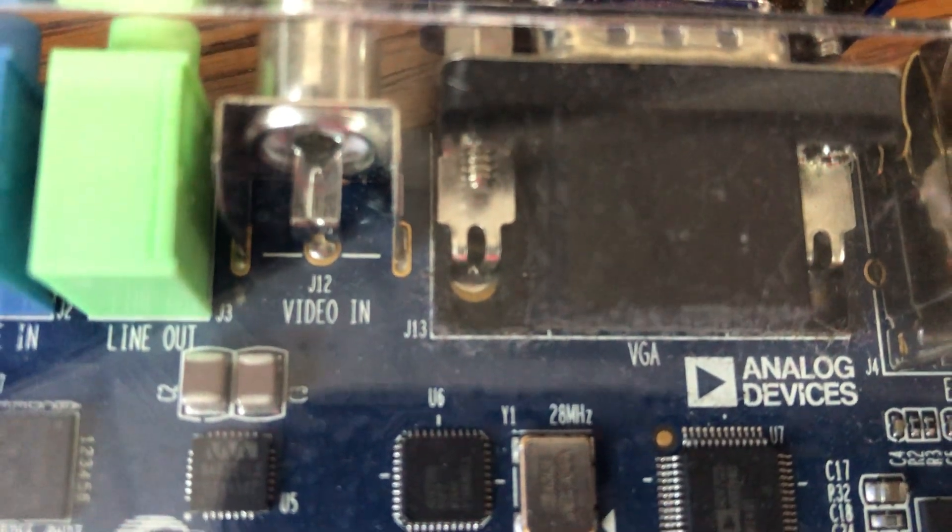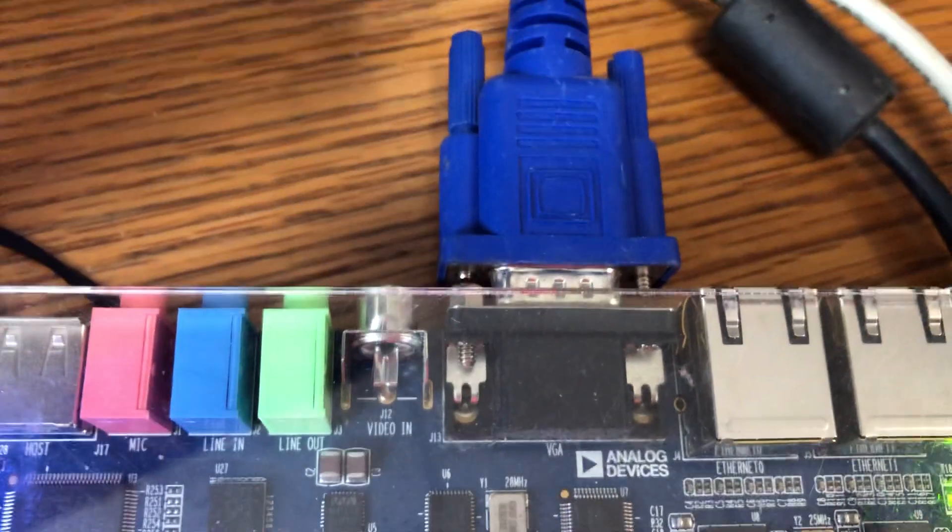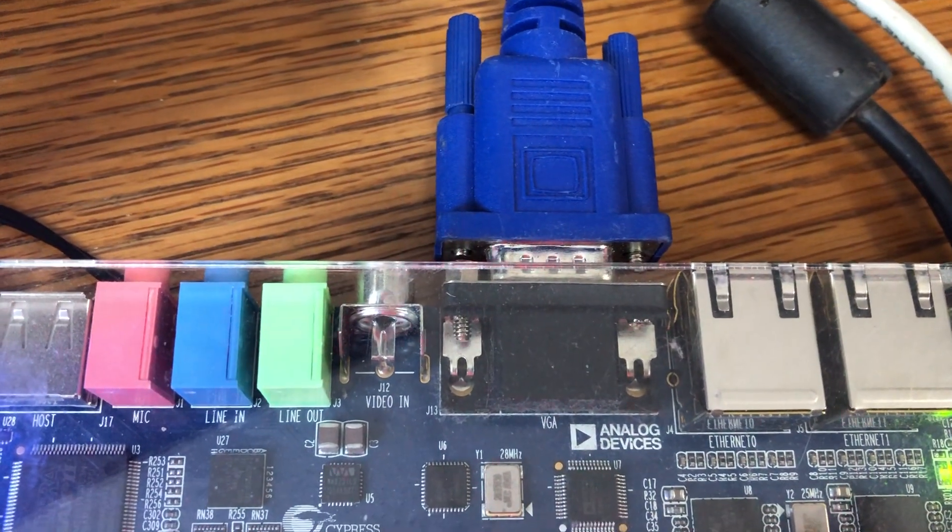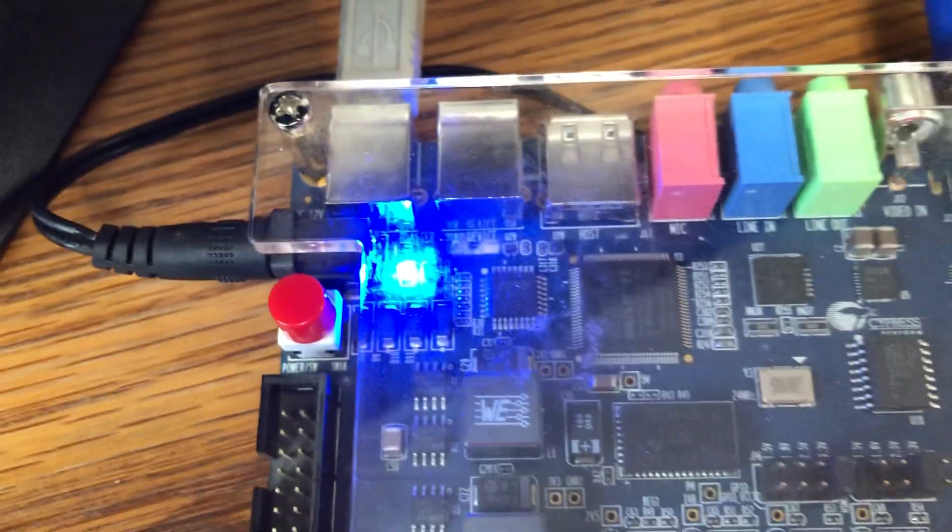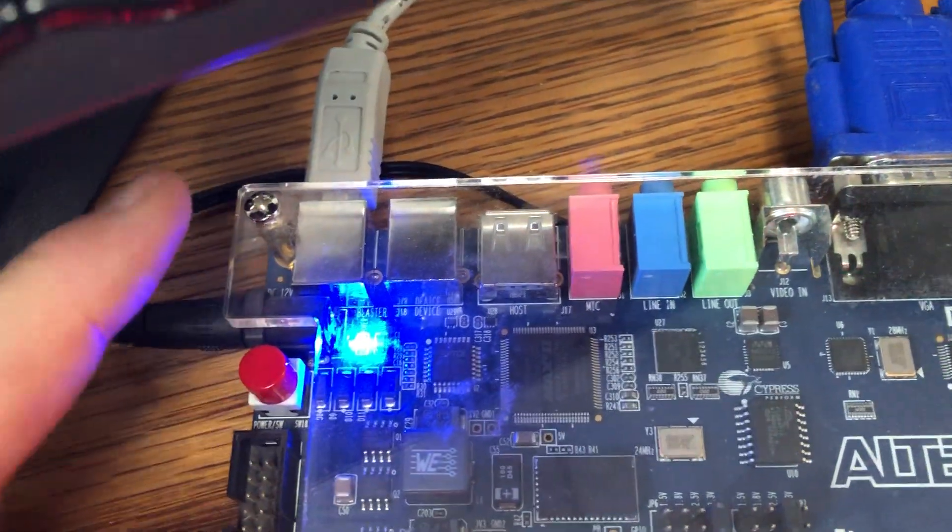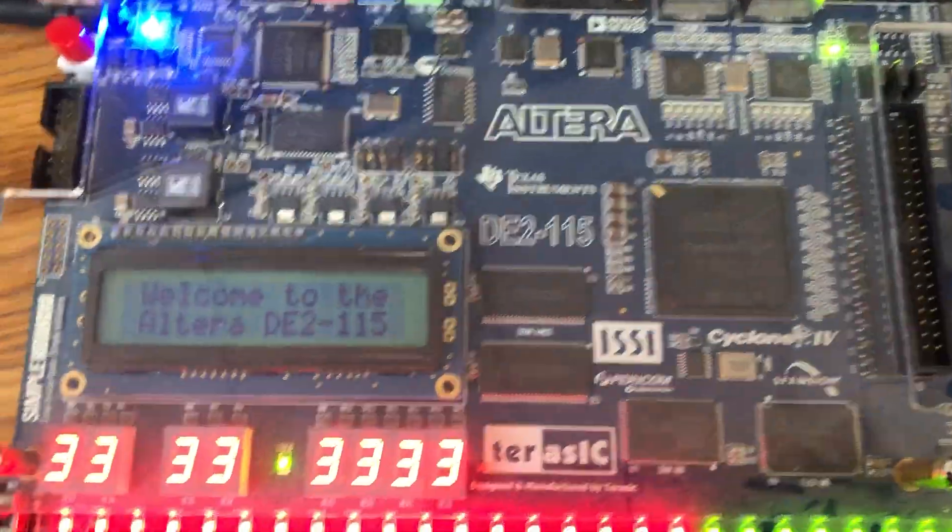So I'm going to plug my VGA cable in there and of course I have my programmer cable coming out over here on the top left and you can see it's doing the default program when I started up.